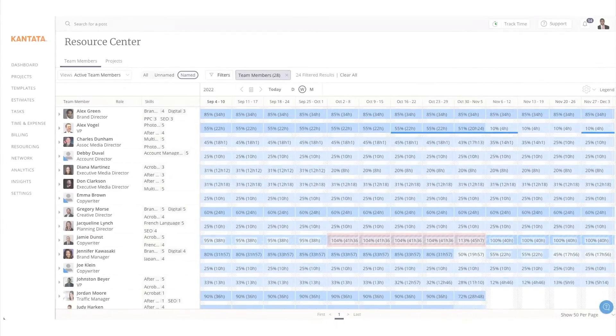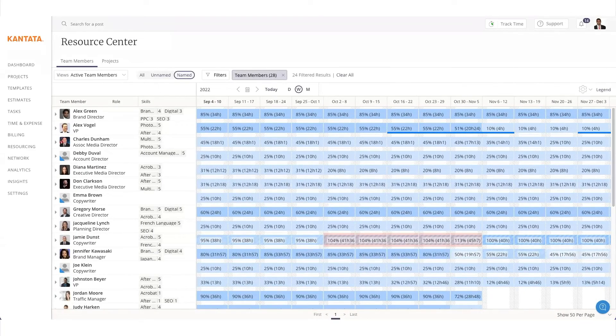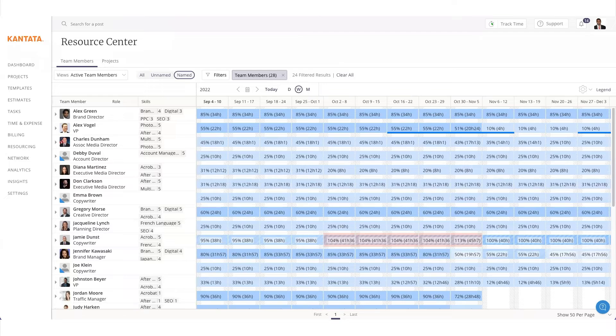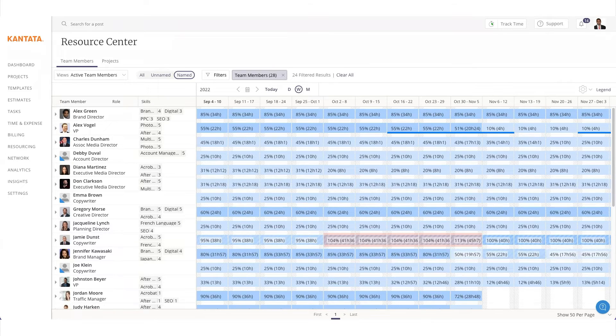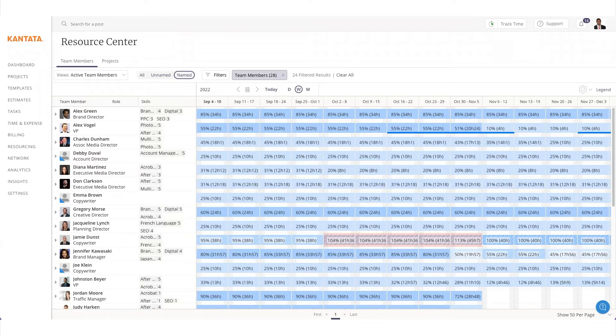Once an estimate has been established as a baseline for the project, we want to make sure we have the right people on the project in regards to their availability, skill level, and optimized for maximizing project margins.